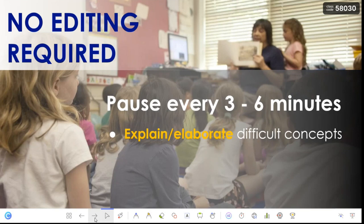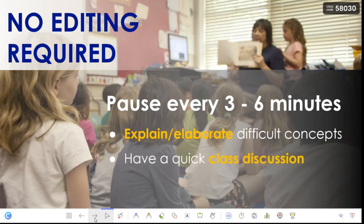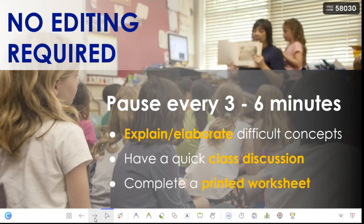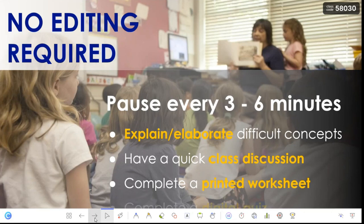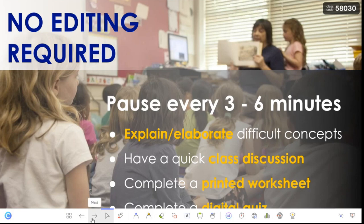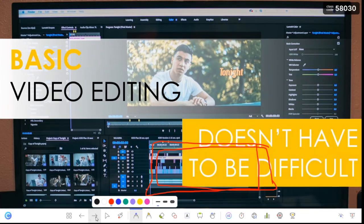You can pause every few minutes, or you can study the video beforehand and pause at certain increments. You can explain and elaborate on concepts, have a quick class discussion, or give out a printed worksheet — what the kids have seen up to that point is their entry or exit ticket. They complete it, check their answers, and then you finish the video. You can also complete a digital quiz like Kahoot, or use the quiz tool built into this app at the bottom of my screen.